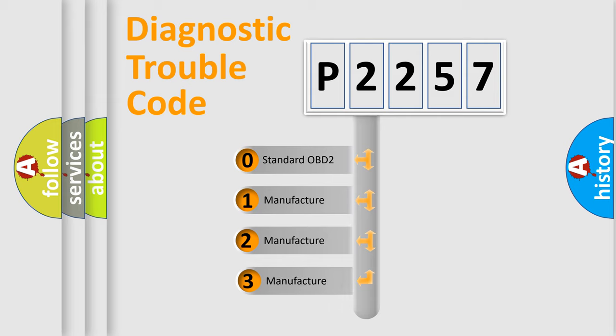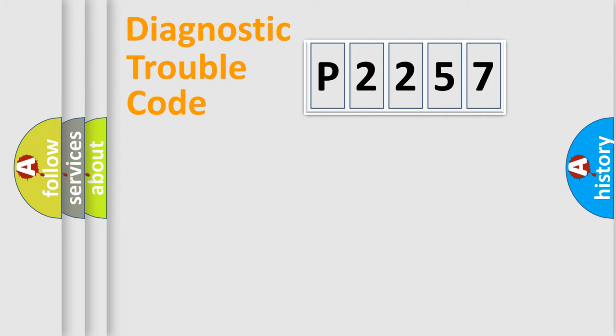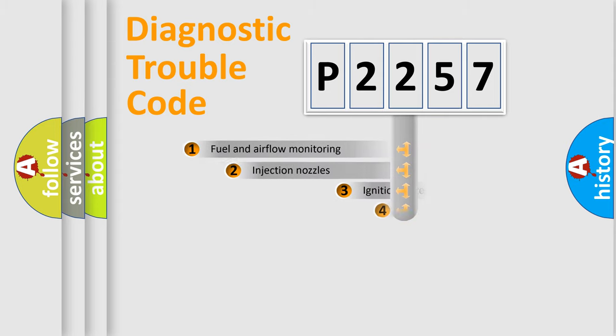If the second character is expressed as zero, it is a standardized error. In the case of numbers 1, 2, or 3, it is a more prestigious expression of the car-specific error.